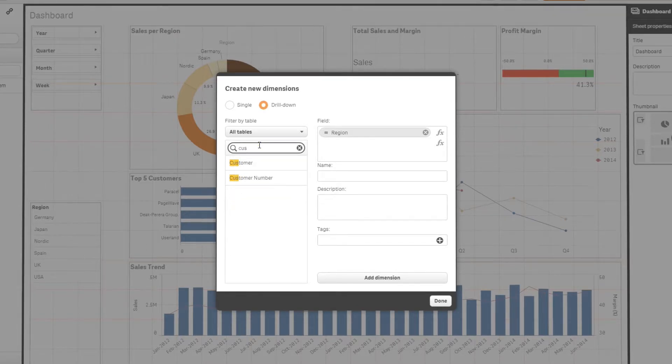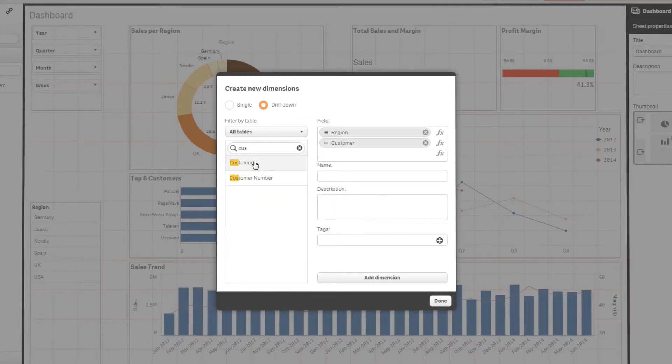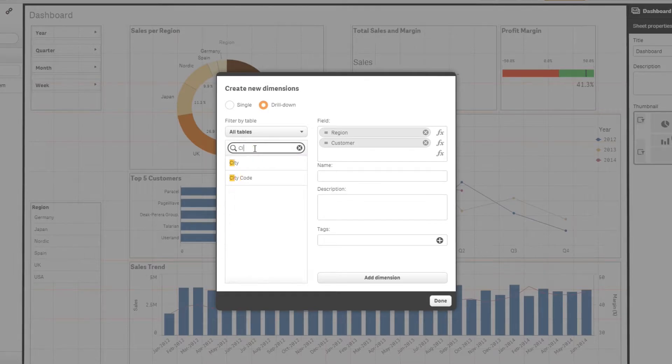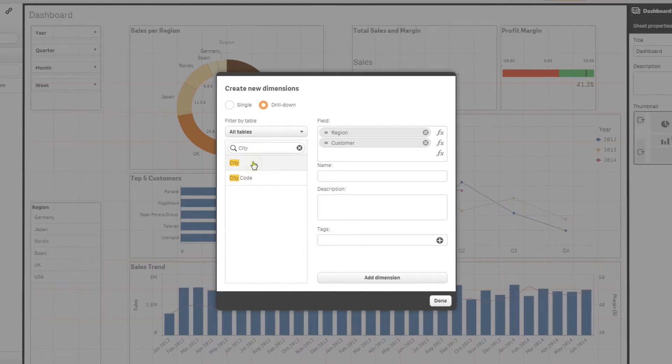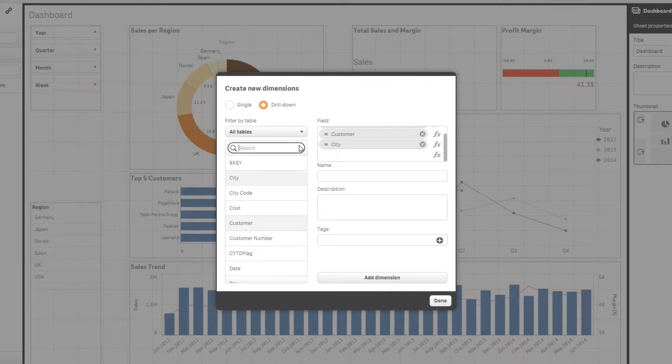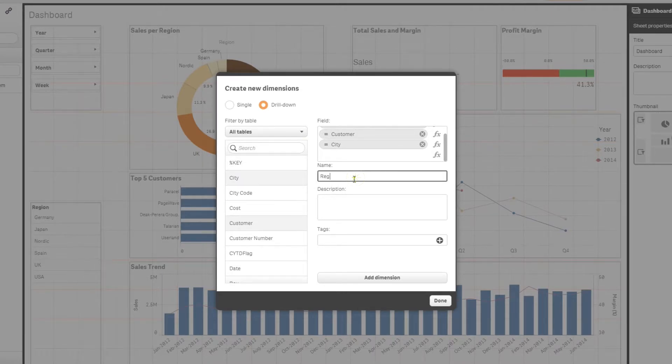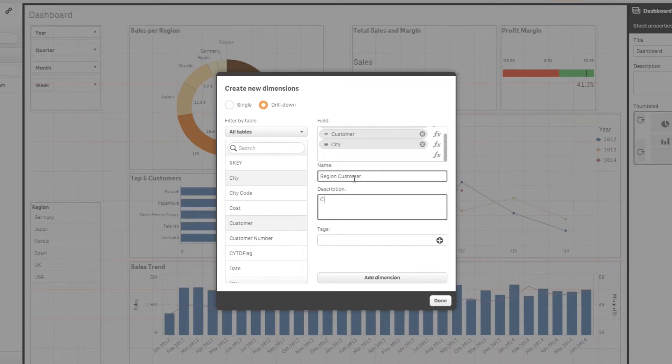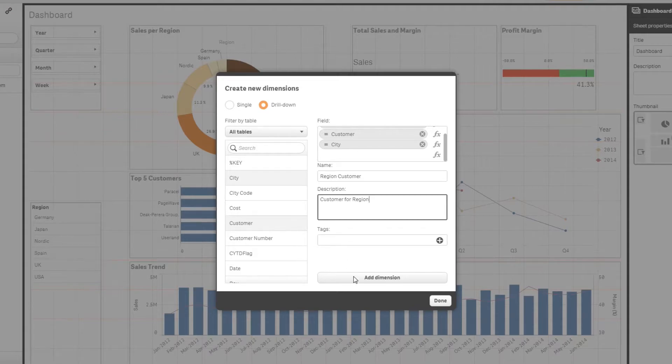This capability usually requires extensive modeling or complex scripts in other BI software products. But with Qlik Sense, creating a drill down dimension is a simple selection process. Insert a name and description and save by clicking add dimension.